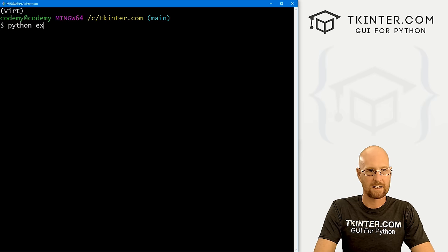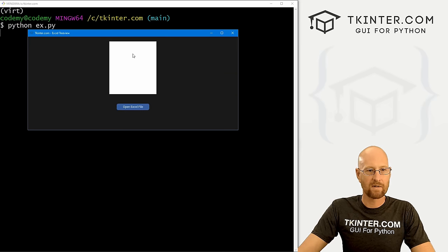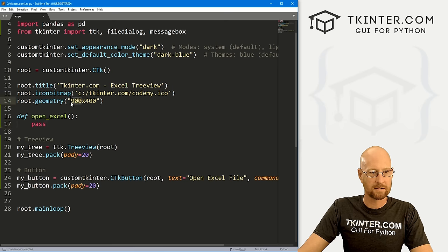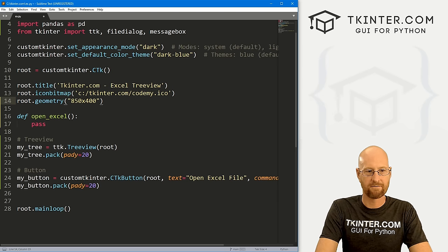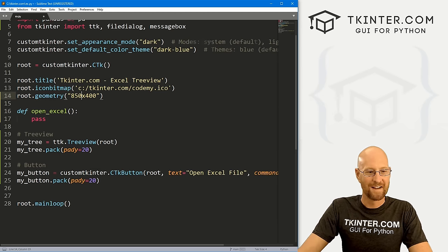Let's define our open_excel function with just a pass for now. Save and run it — python ex.py — and so far we've got the tree view with nothing in it and a button. I'm going to make the window a little smaller, let's go 850 by 400.